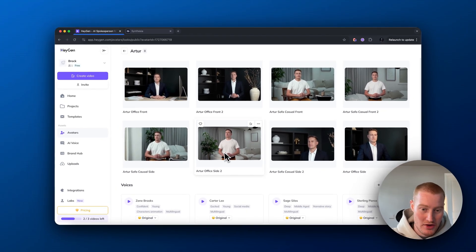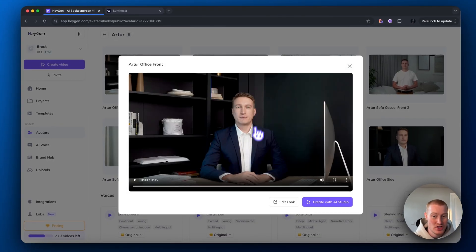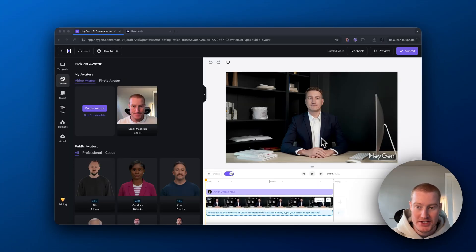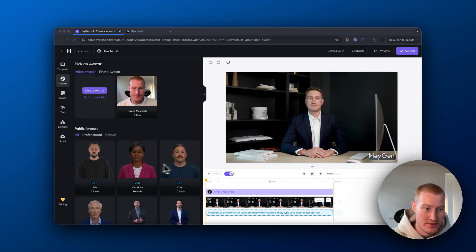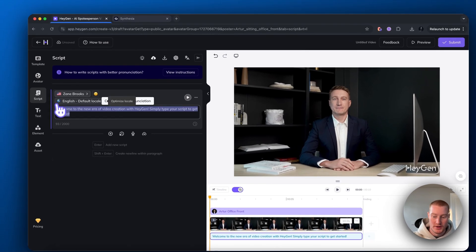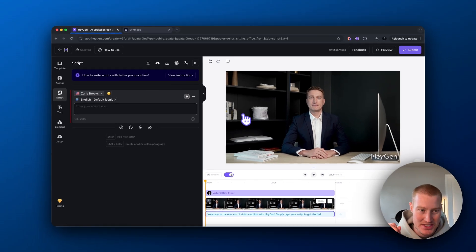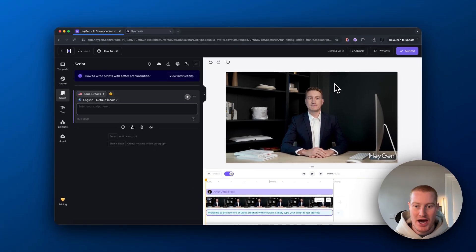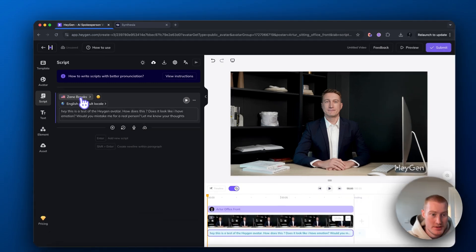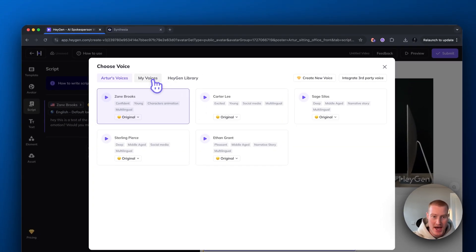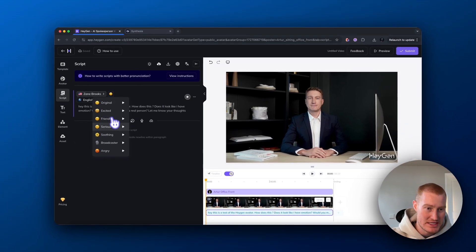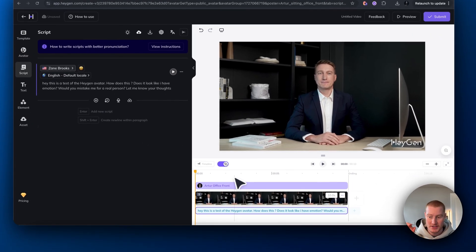Let's use the desk setting since this would be good for YouTube videos. We'll click Create, and now we have our avatar loaded. We can choose from different avatars or come down to our script to type what we want the avatar to say. We're going to use the exact same script for both HeyGen and Synthesia to compare facial expressions, how it sounds, and whether it looks real. We can also change the voices, add our own voices, and change the emotion of our avatar — let's try 'excited' and see if it looks and sounds excited.